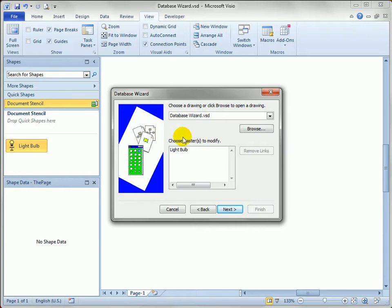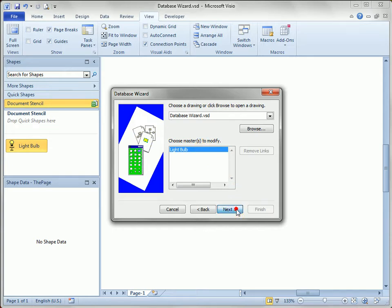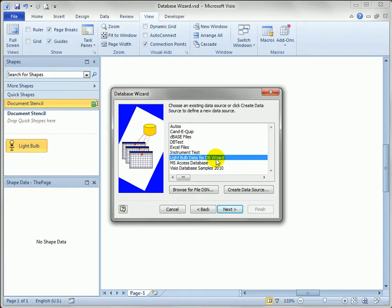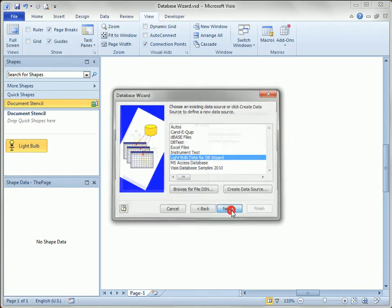The shape that we want to modify is the light bulb shape. It's the only shape available in the stencil and the only shape in this list. We'll continue on to choose a data source. You can see light bulb data for the DB wizard is there, and we'll keep clicking next. There's quite a few steps in the database wizard, so just bear with me.